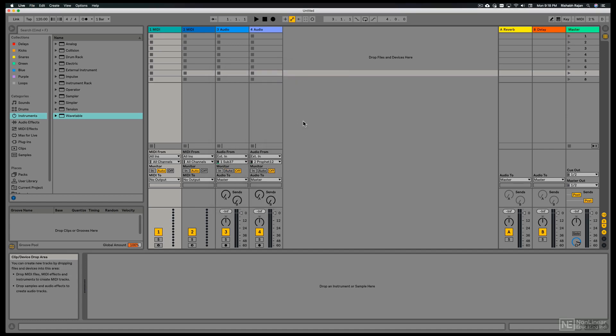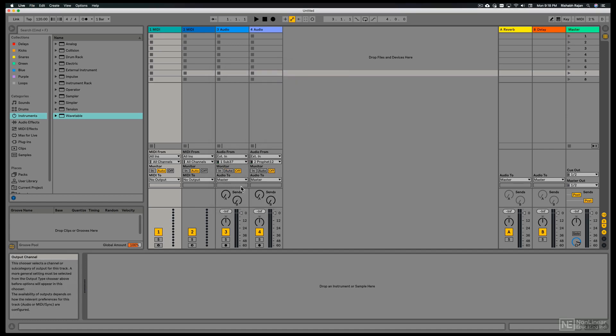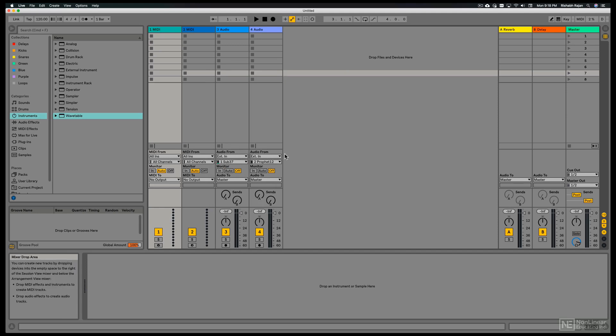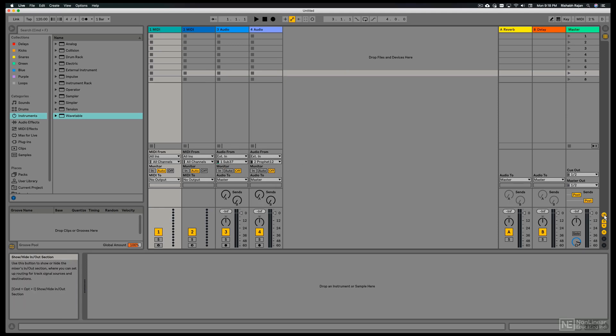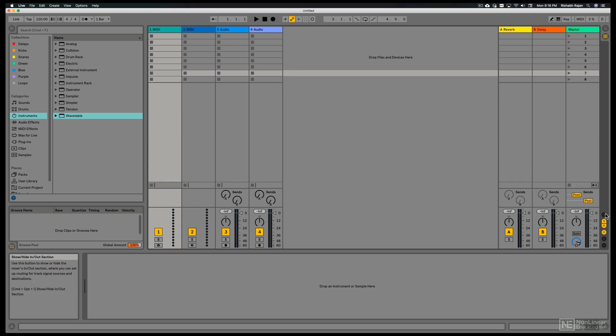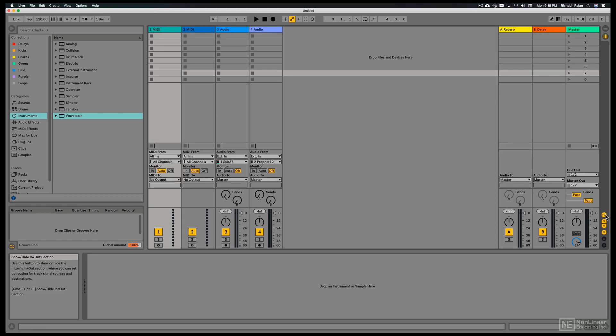So let's go ahead and start. On each track you will see this input output section where you can set the inputs and outputs. If you don't see that you can go over here and click on this IO to enable that view. I leave that open.